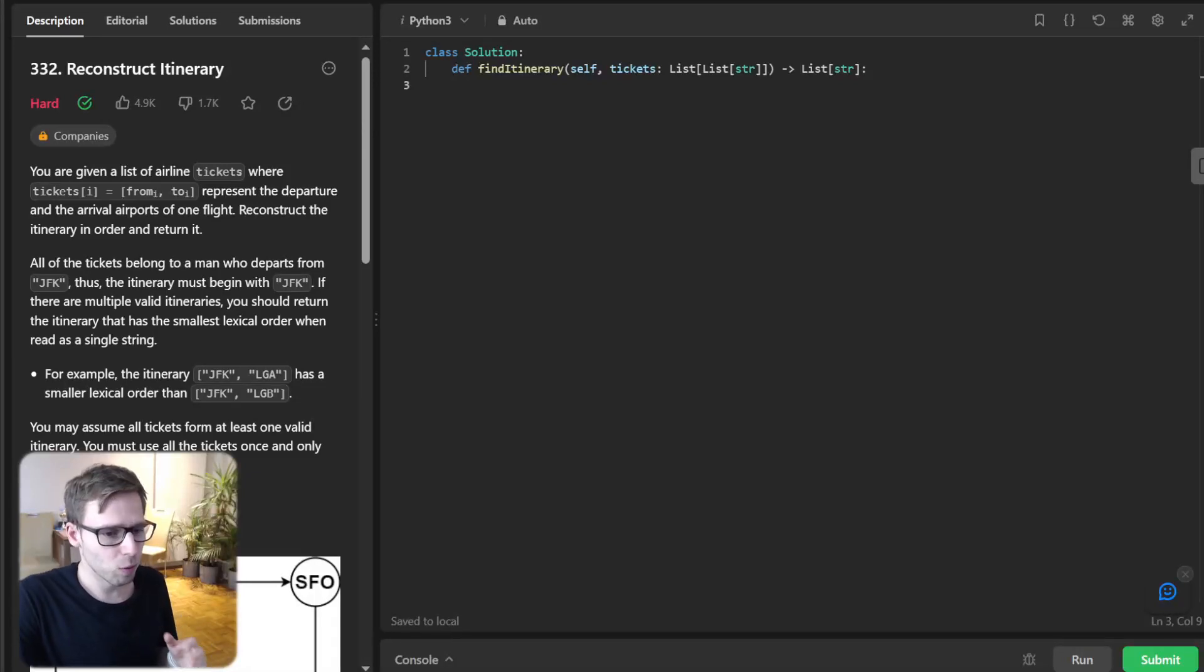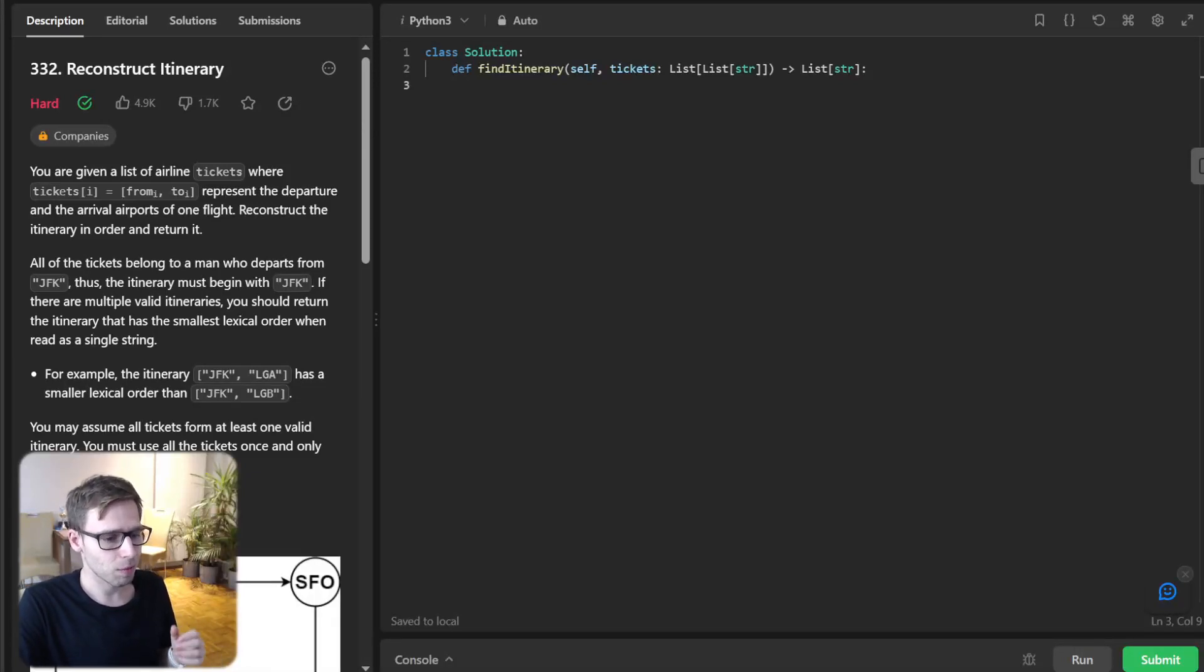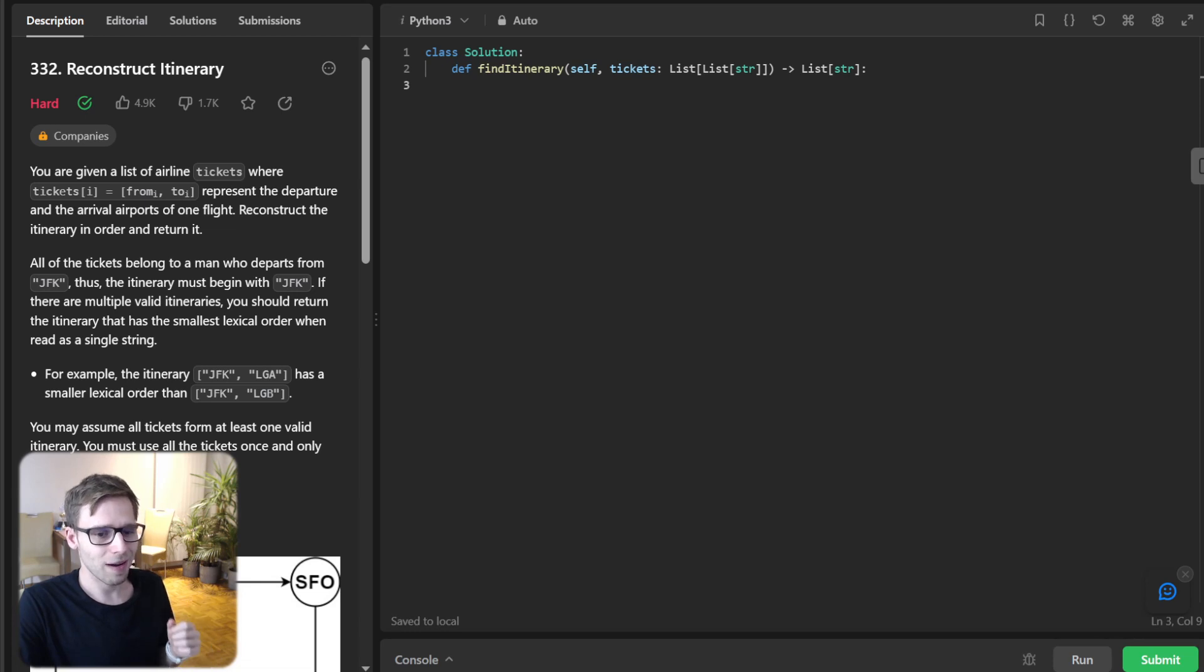Hello, everyone. Welcome back. Here is Van Amsen. Today we have a really exciting problem called find itinerary.